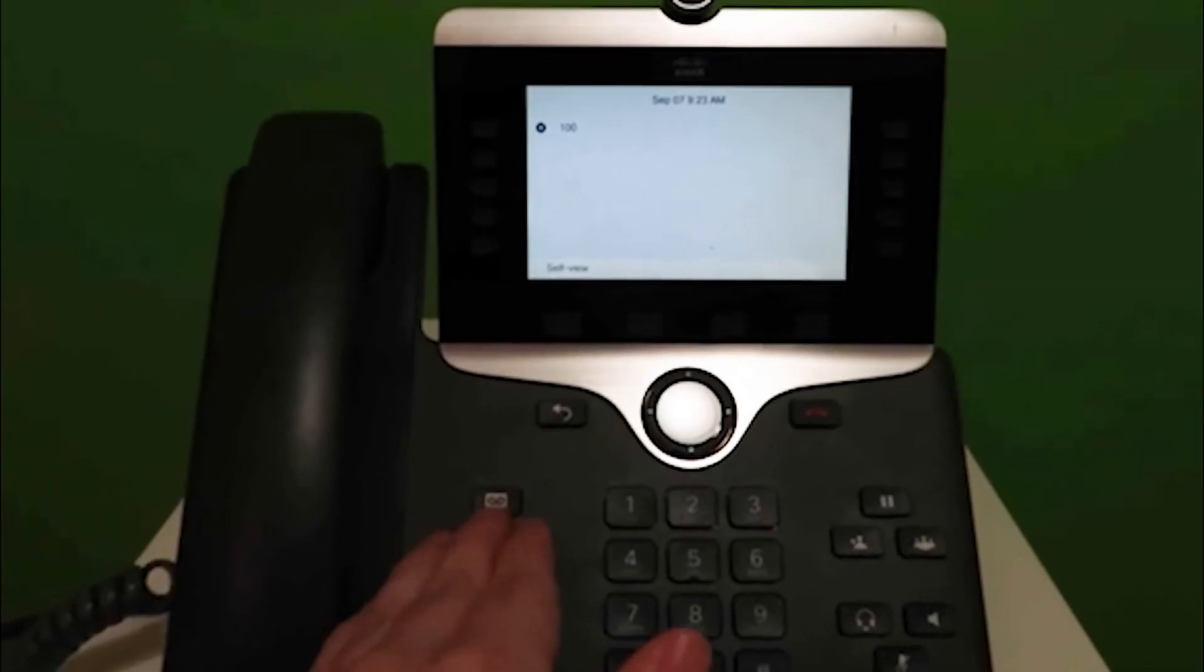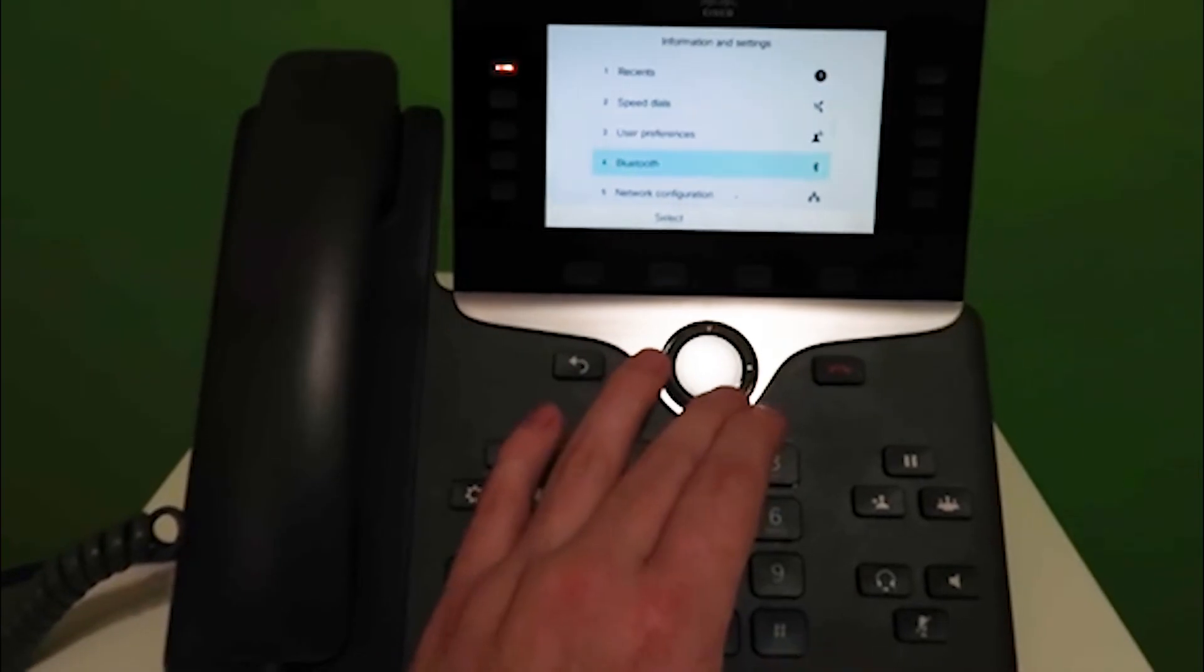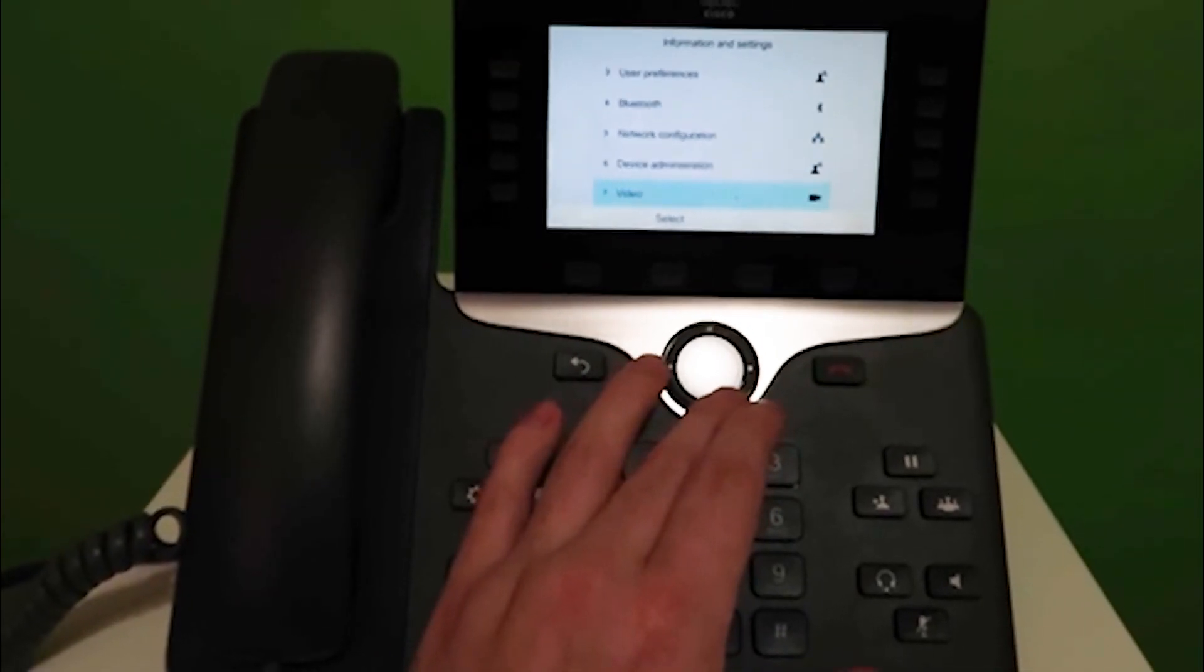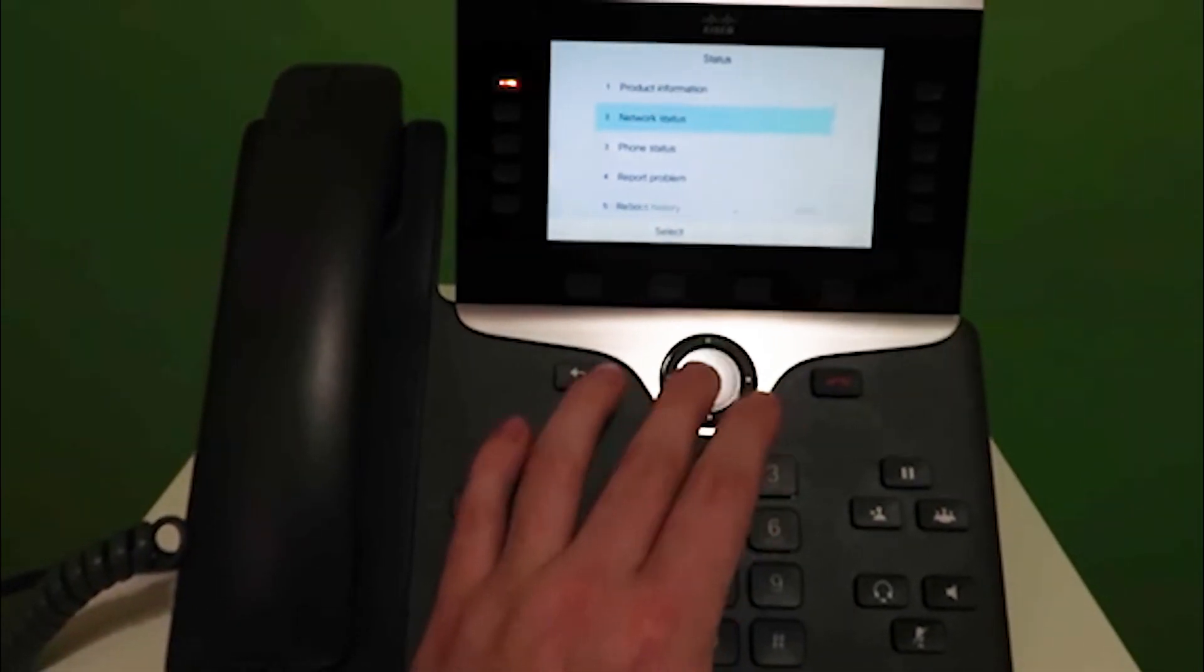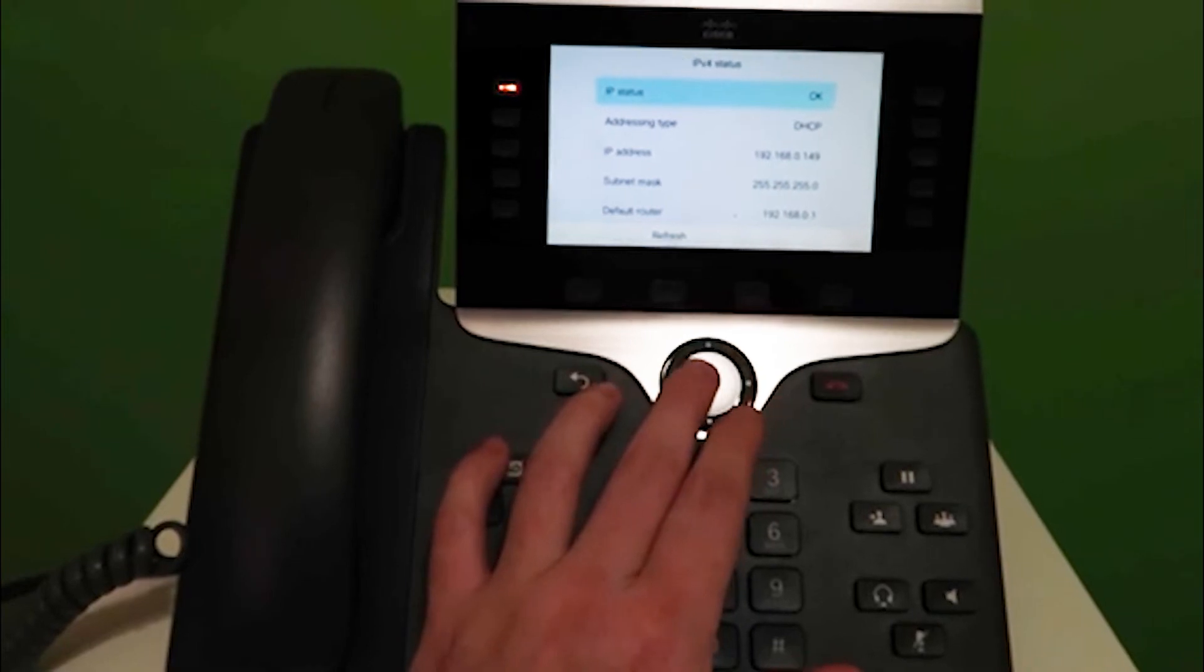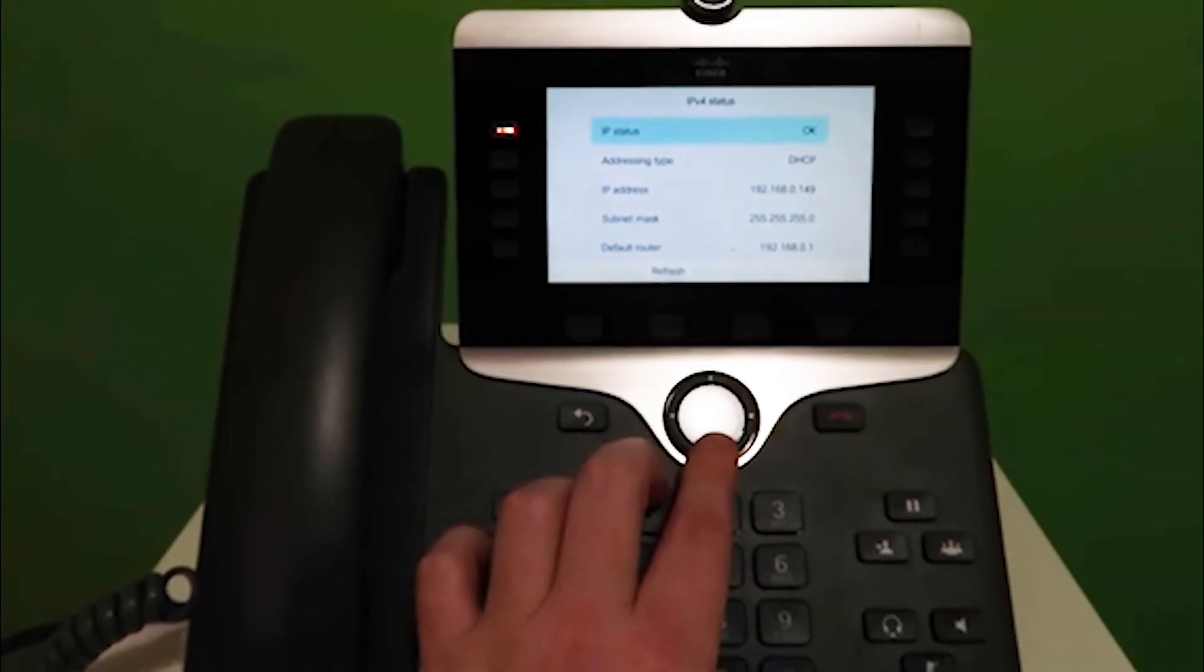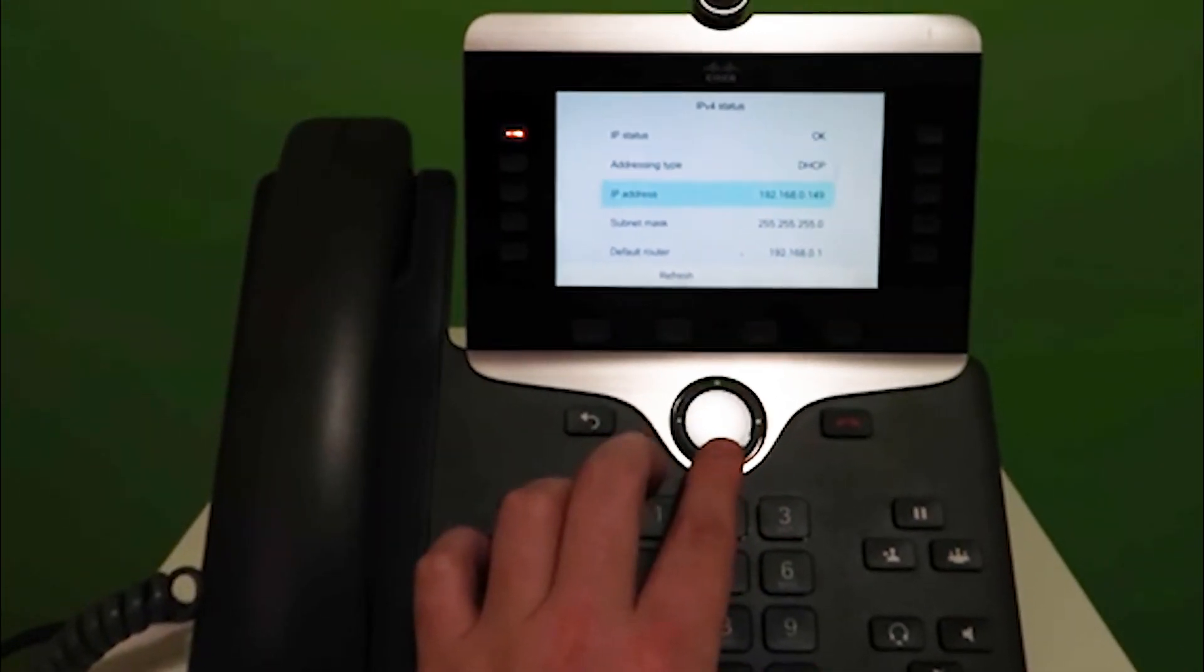You can do this by hitting the Settings button, scroll down to Status, select Network Status, and then IPv4 Status. As you can see, the IP address is listed here.